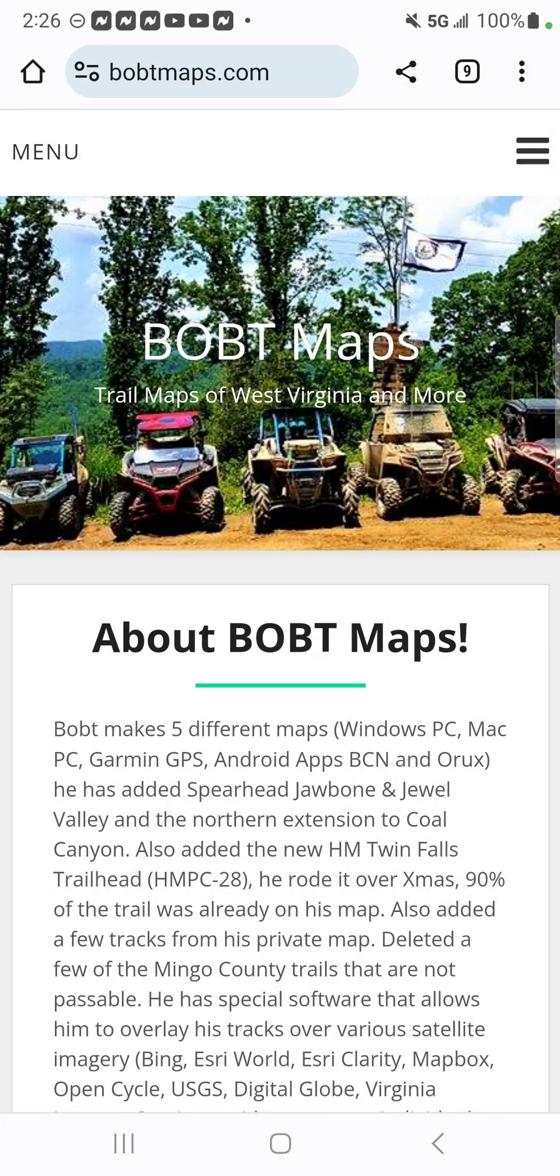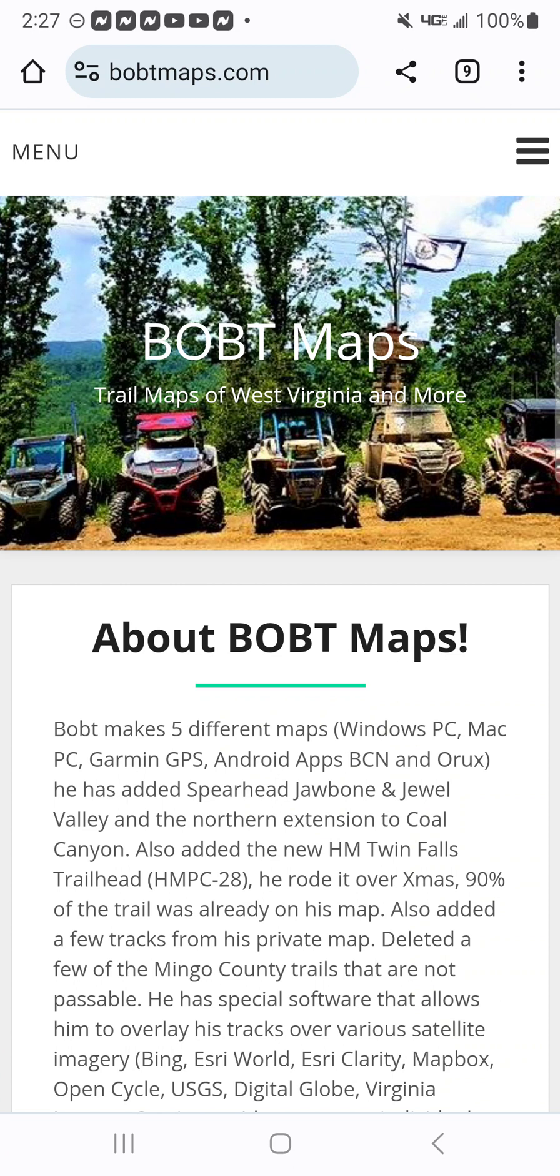Hey, how y'all doing today? I just wanted to make this video showing everybody that has an Android, a Galaxy, or anything like that how to download the BOBT Maps and put it onto the Backcountry Pro app.